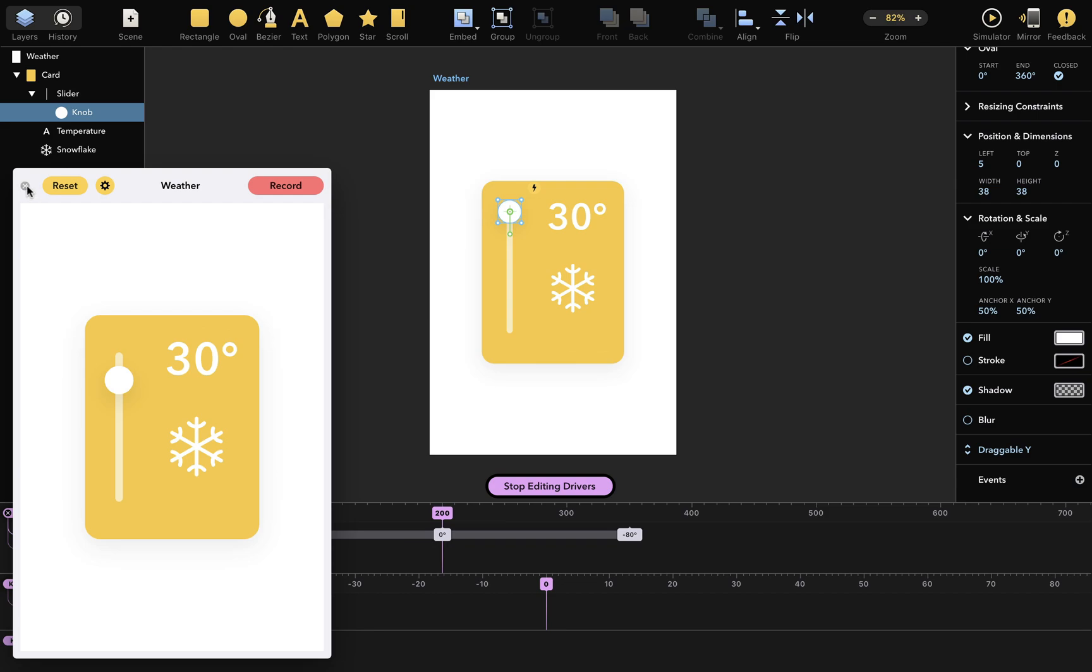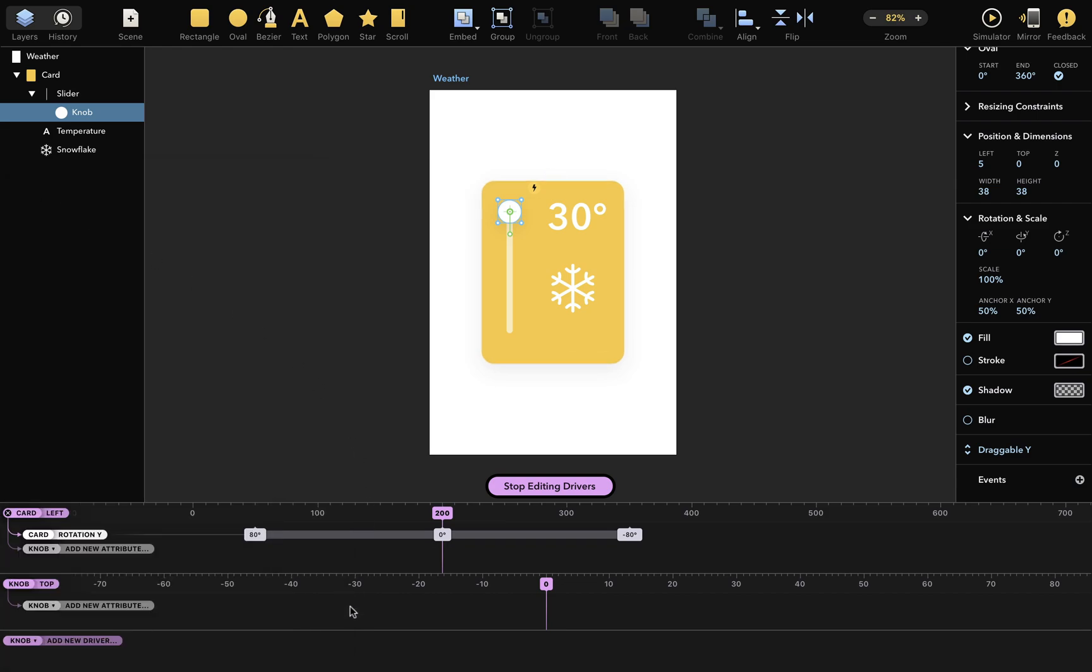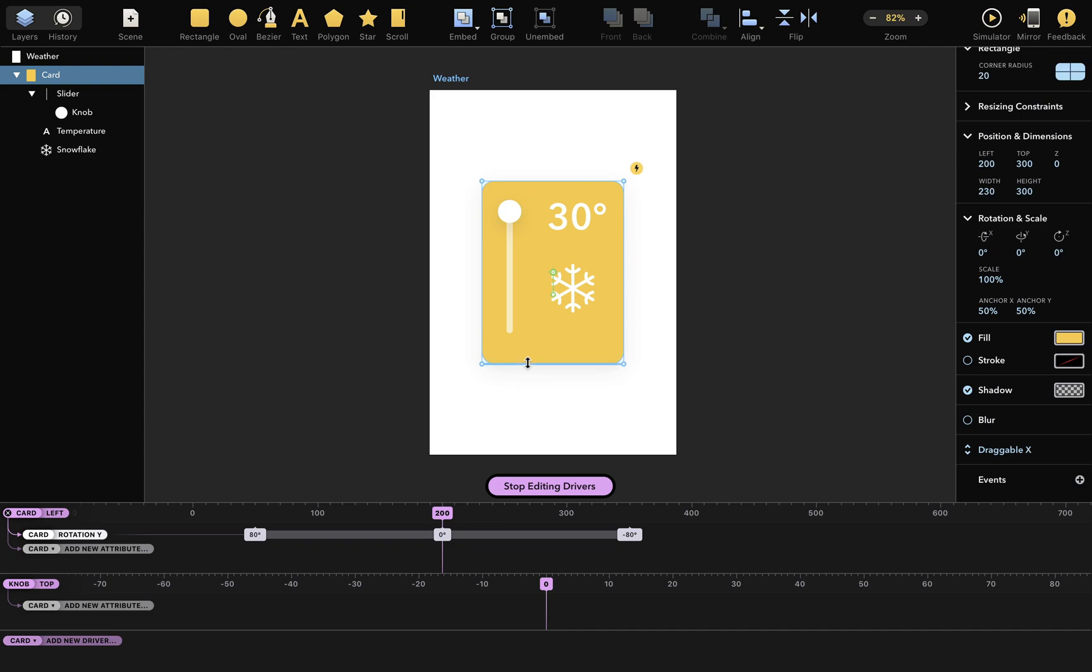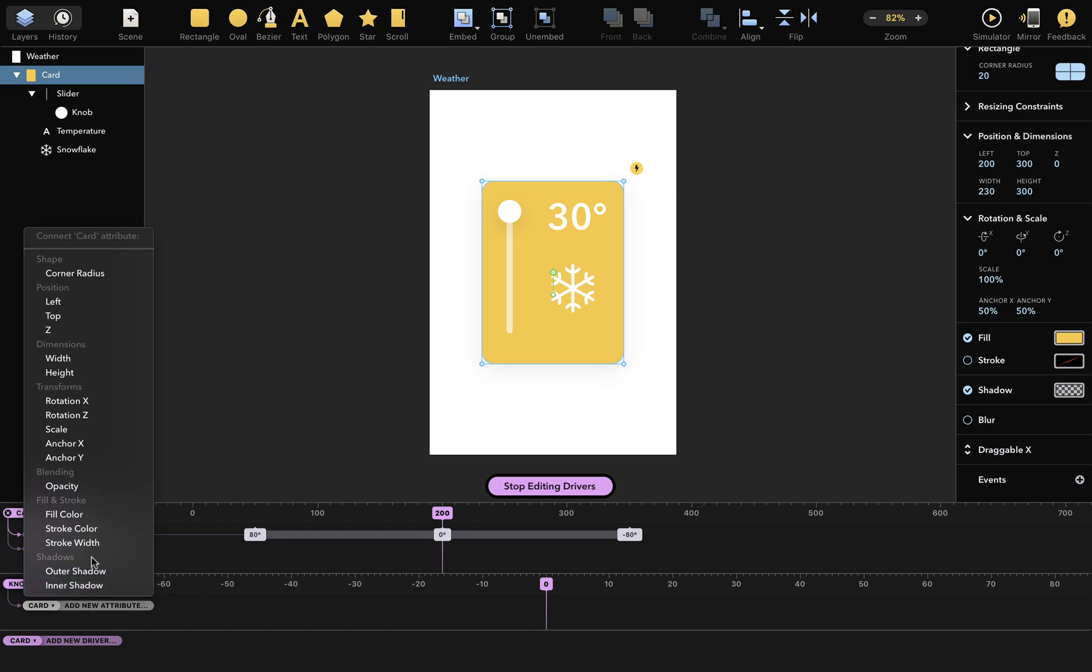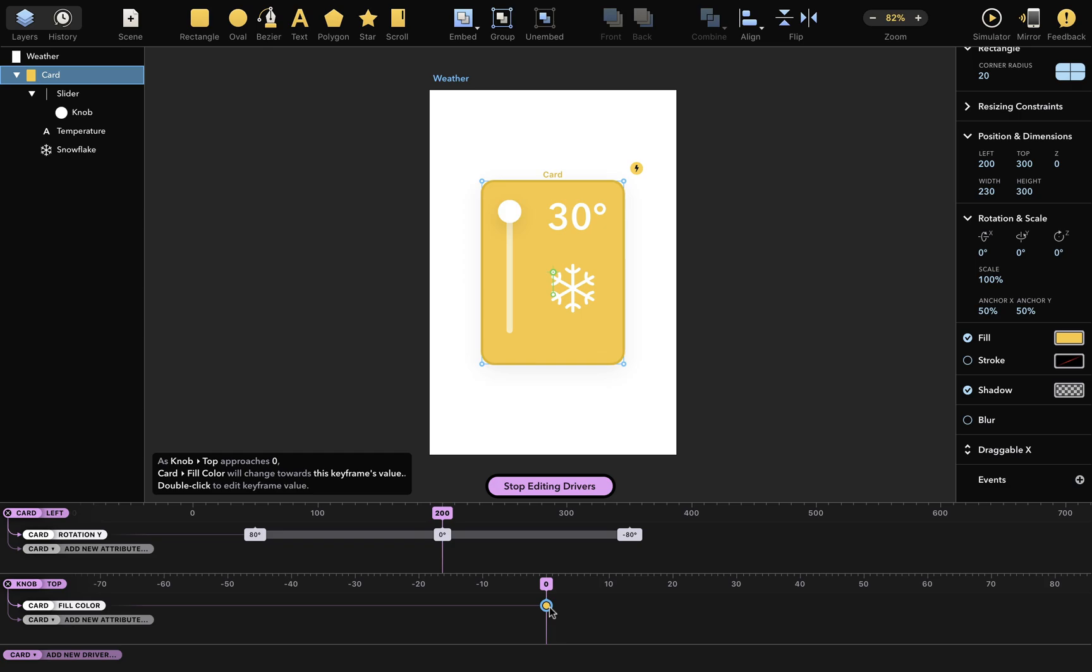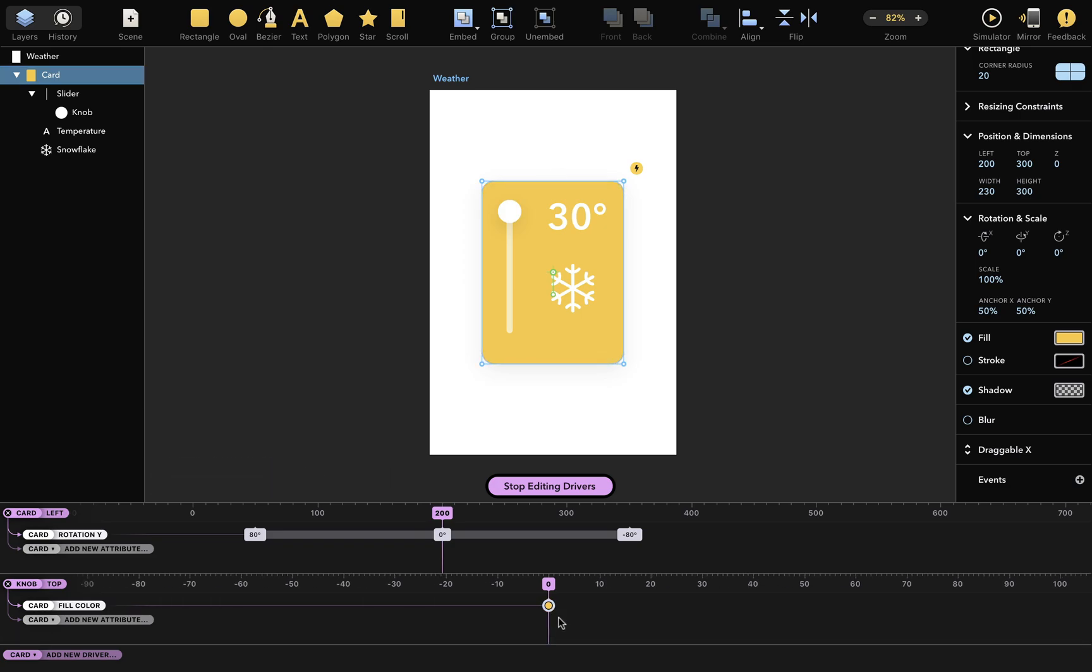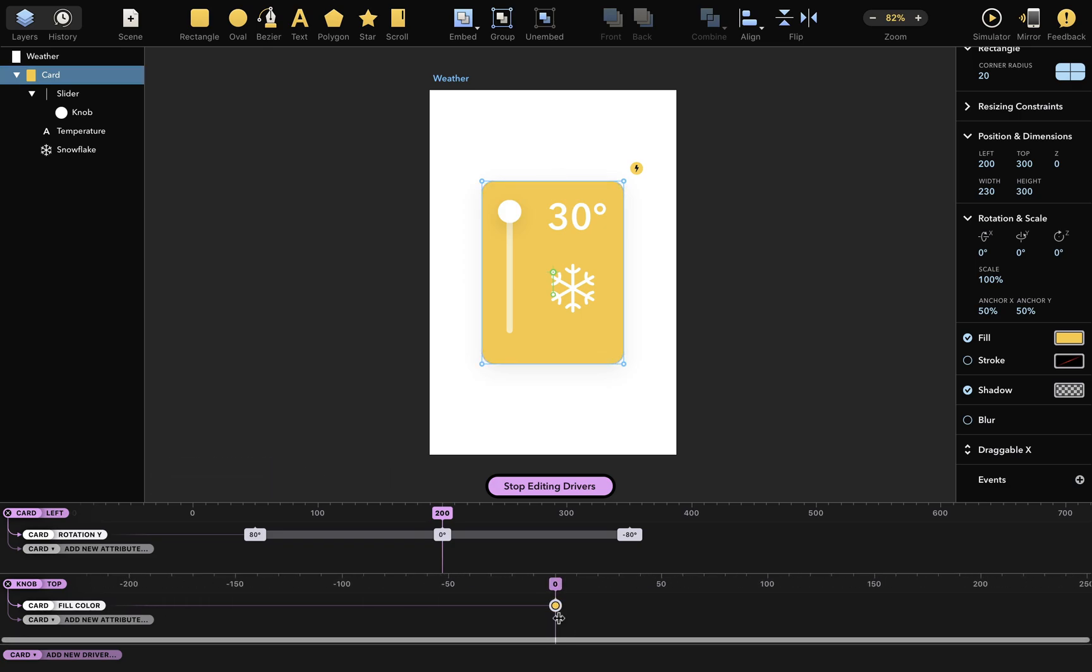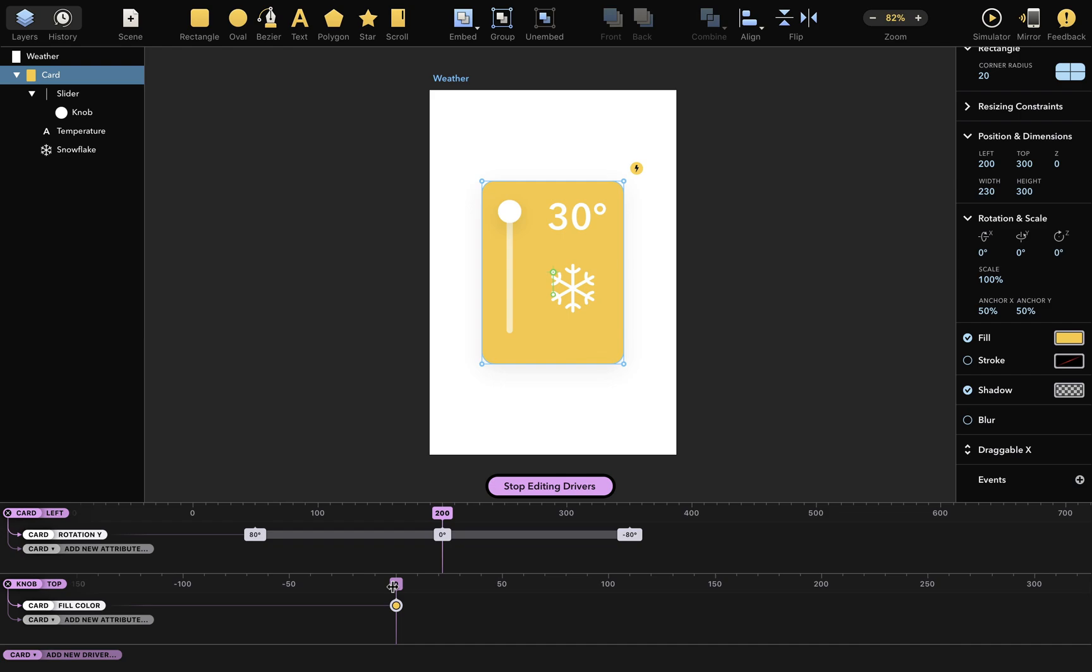Now I want this card to change fill color when I drag the knob around, so I'll make sure the card layer is selected and add a dependency for the attribute fill color of the card layer. The dependency has appeared, so when the knob's top value is 0, the fill color should be yellow. Let's zoom out. I'll drag the value here. When the knob is down like this, I want the color to be blue to indicate cold temperatures.